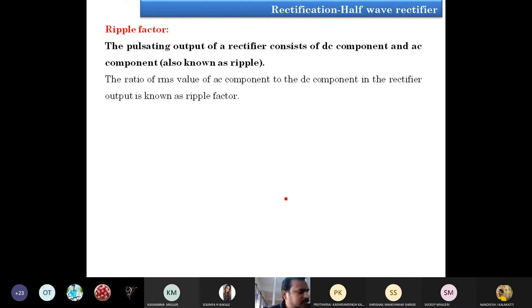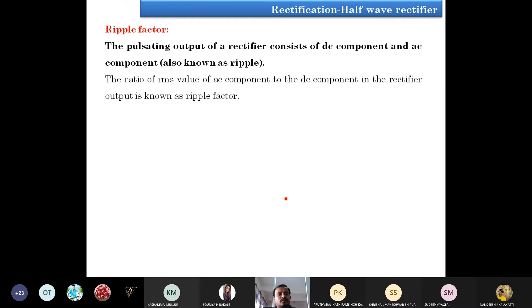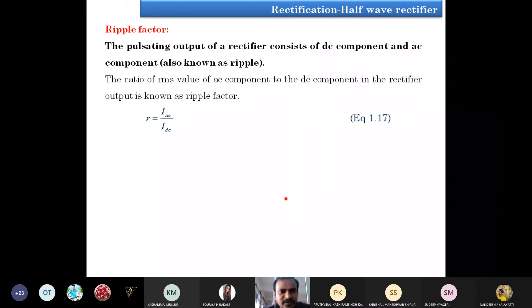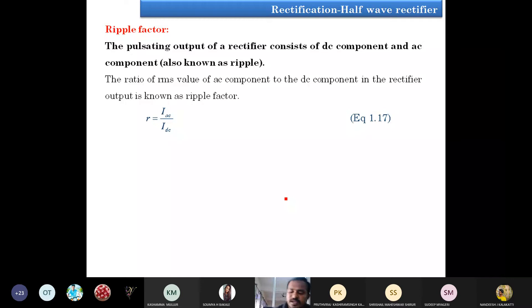Next we talk about the ripple factor. The pulsating output of a rectifier consists of a DC component and an AC component, which is known as ripple. The ratio of the RMS value of the AC component to the DC component in the rectifier output is known as ripple factor. It is given by: ripple factor R = IAC divided by IDC.